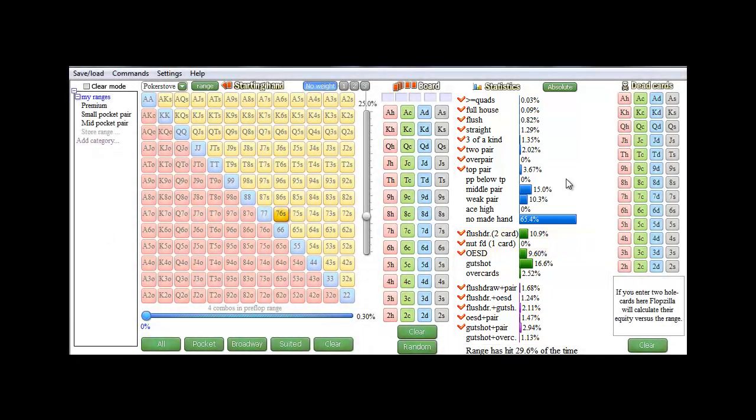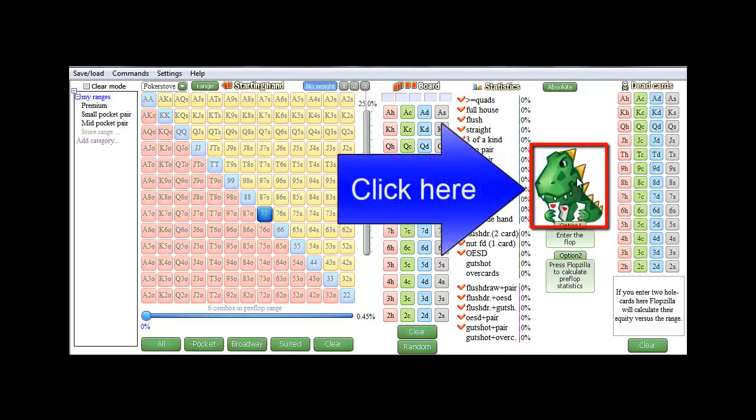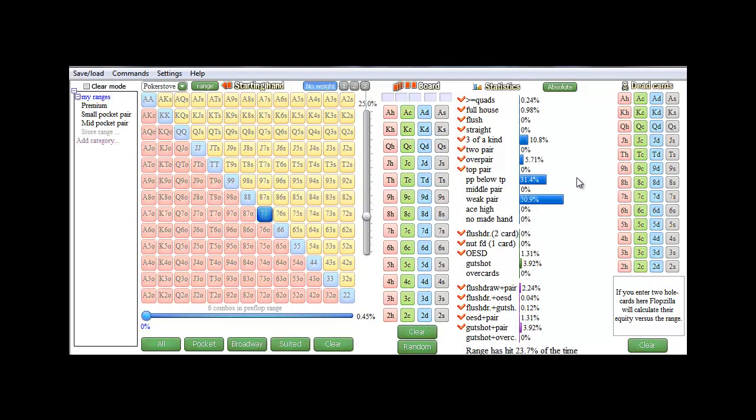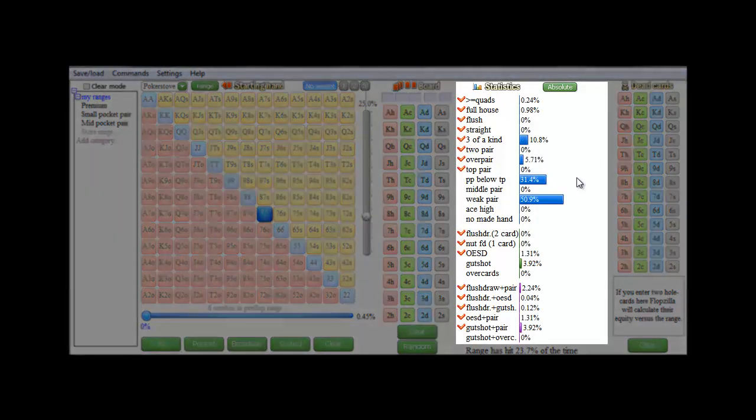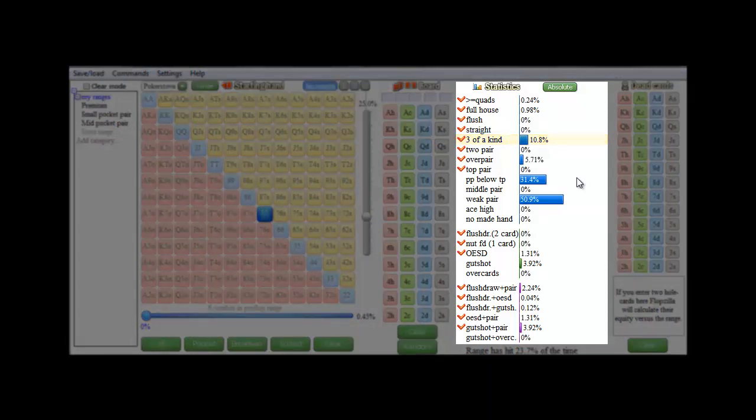And let's try one more. Let's try 7s and calculate. So the chance of flopping a set with a pocket pair is 10.8%, and the chance of hitting a full house is 0.98%.